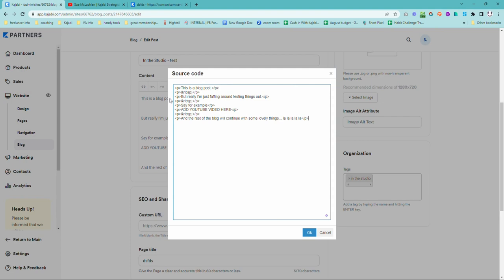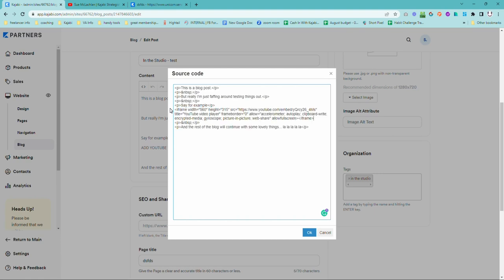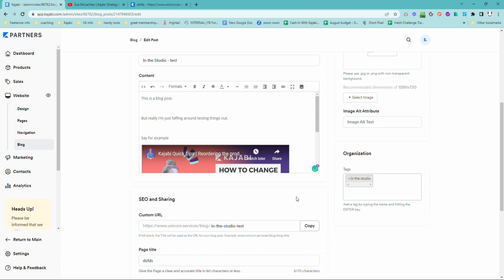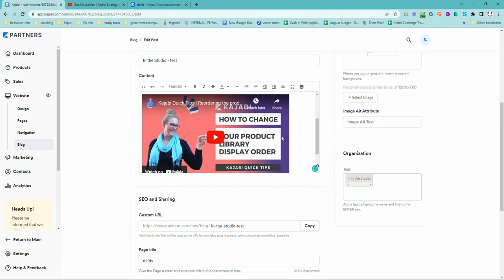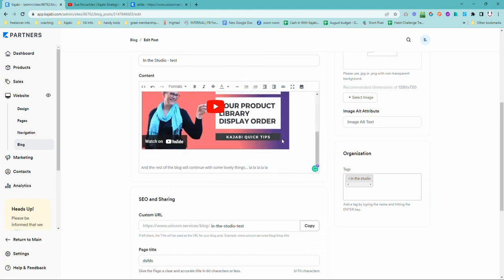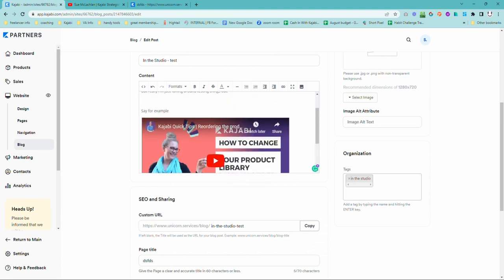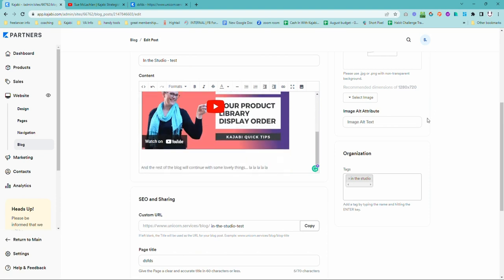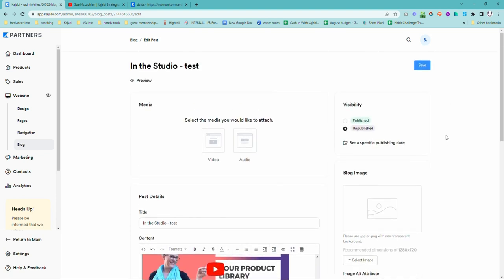But what we want to do is then go and find the bit where we've got add your YouTube video here. So we're actually going to highlight it and then we're going to paste control V. We're going to add in that code that we copied earlier from YouTube. And voila, just like that, our video is now in the middle of the blog post exactly where we want it, which is pretty cool and very, very easy once you know how.